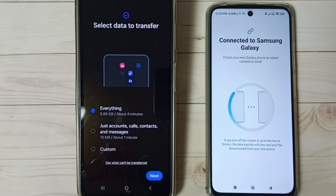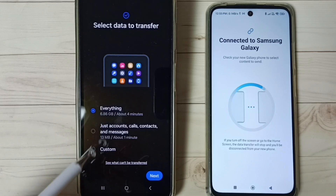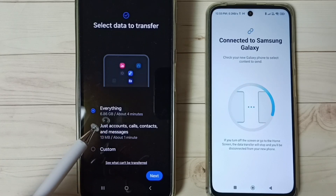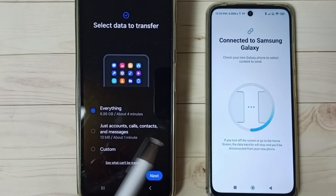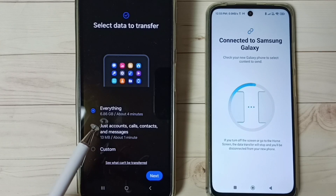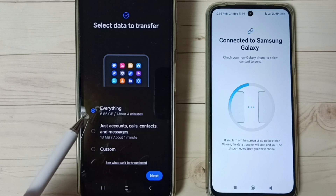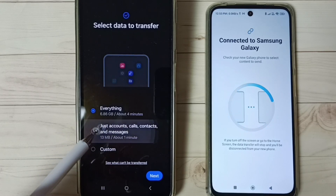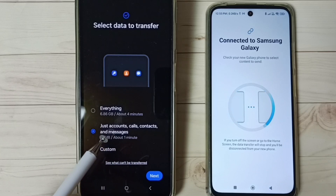In the Samsung phone you can now see three options. 'Transfer Everything' allows you to transfer all data from the old phone to the new phone — you can see the size of the data is 6.8 GB. If you want to transfer all data, select the first option. If you want to transfer only Google accounts, calls, contacts, and messages, you can choose that option too.